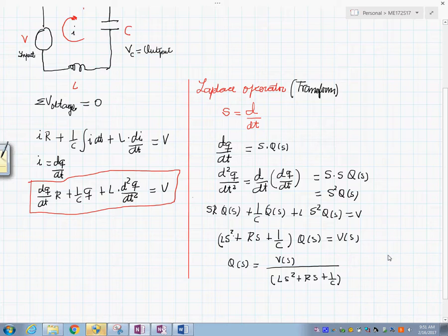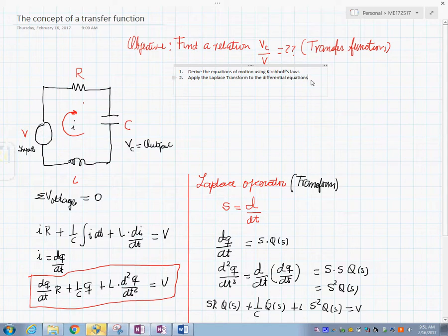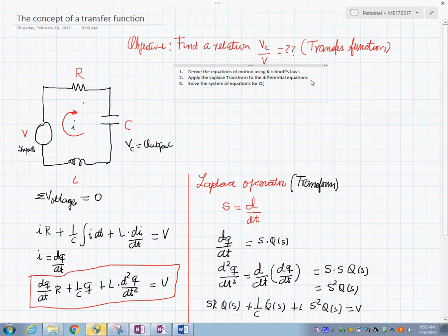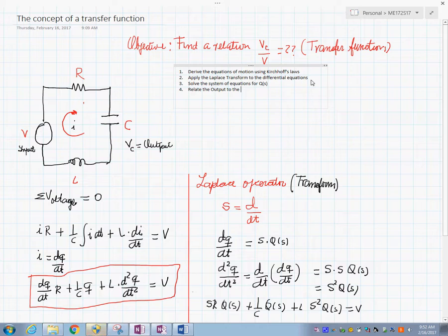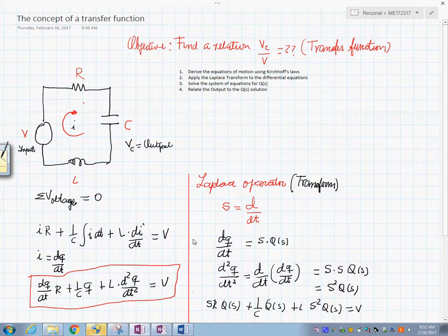Step number three: solve the system of equations for Q(s), as we have done here. After solving for Q(s), we then relate the output to the Q(s) solution. In this particular case, how do we measure the output voltage?